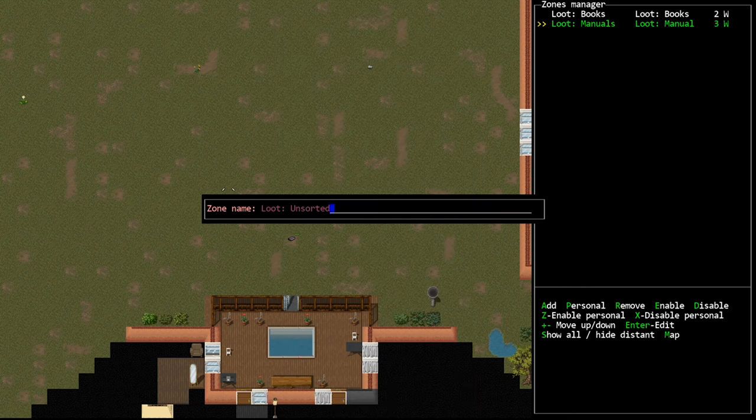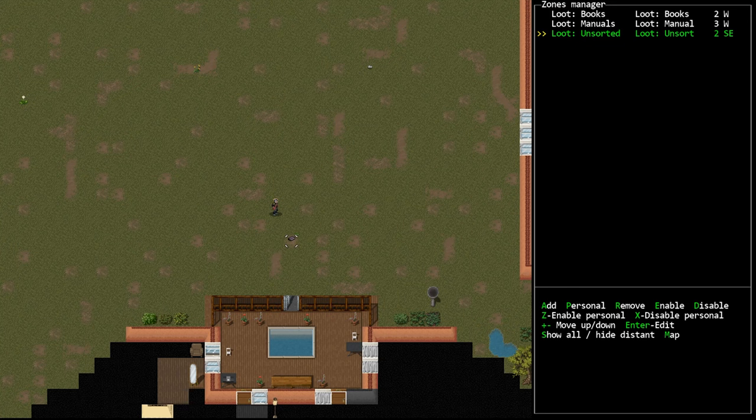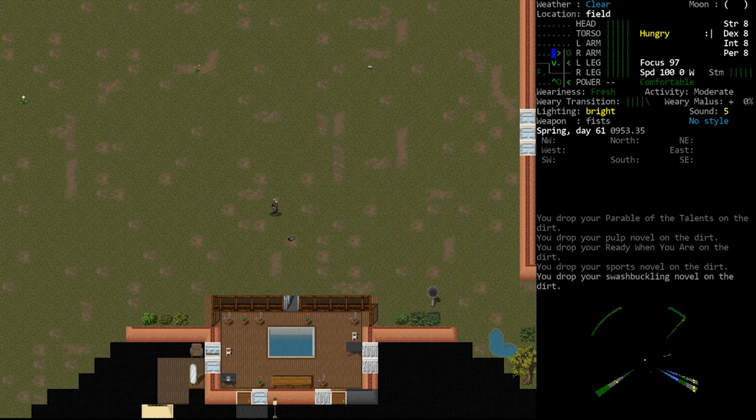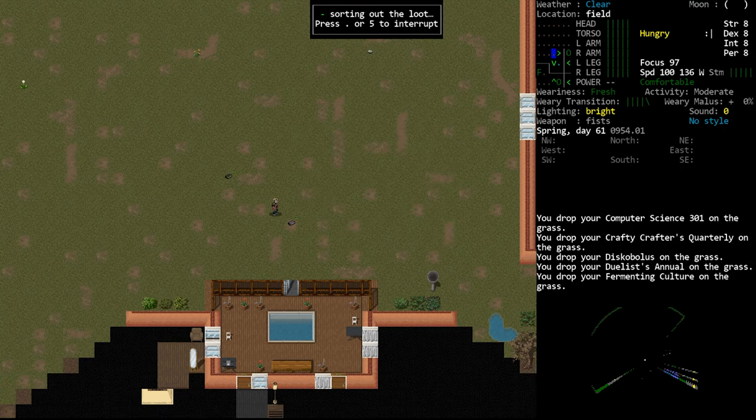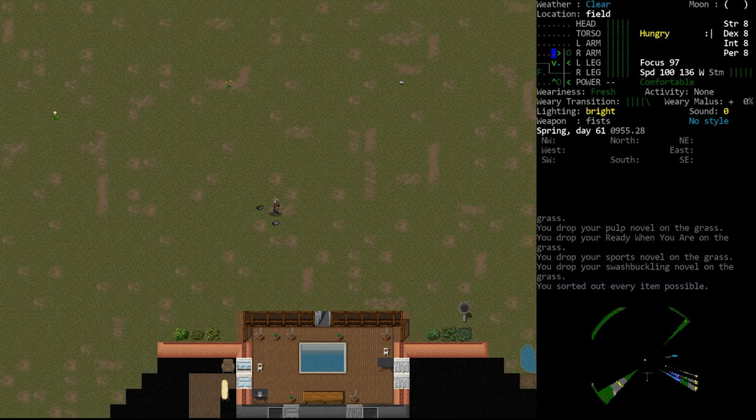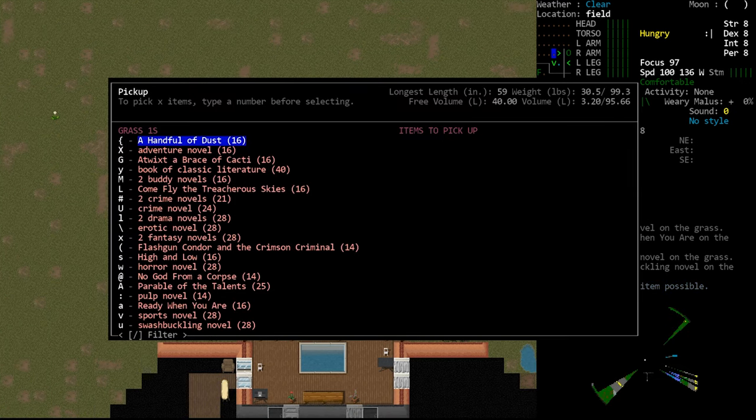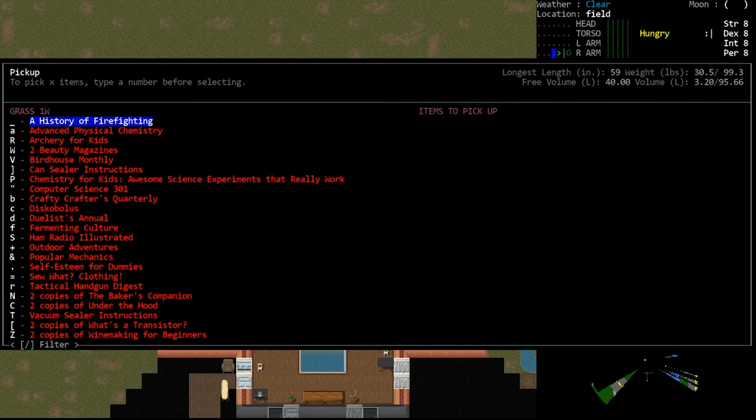Now you will be able to save a lot of time and key presses by only sorting for manuals and ignoring those fiction or just for fun books. This does also extend to your inventory categories as well, books and manuals will now be listed separately.